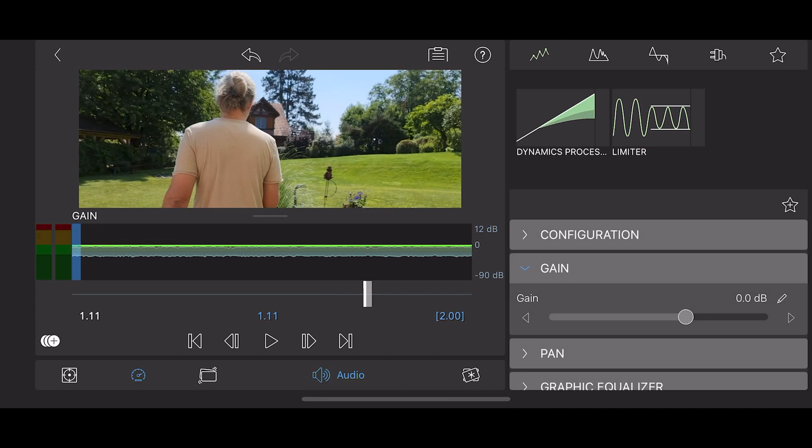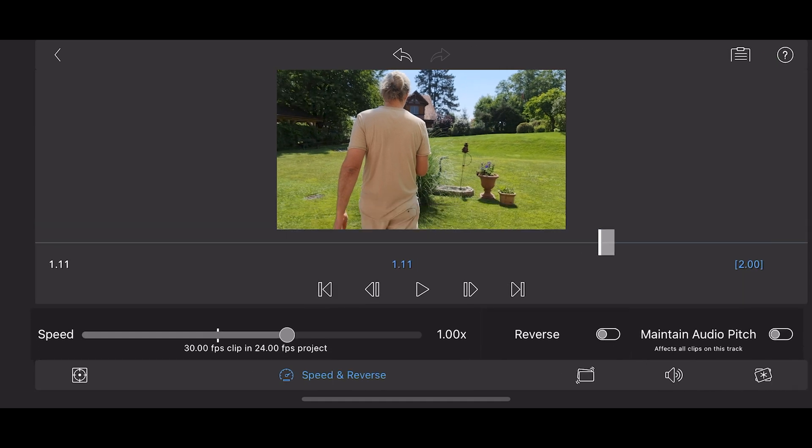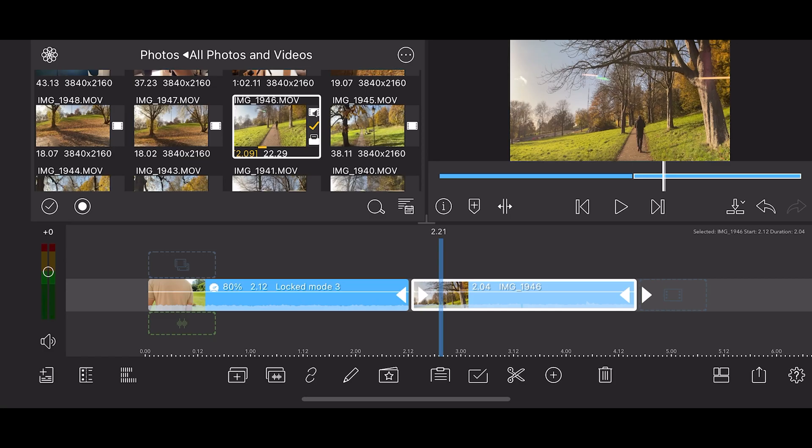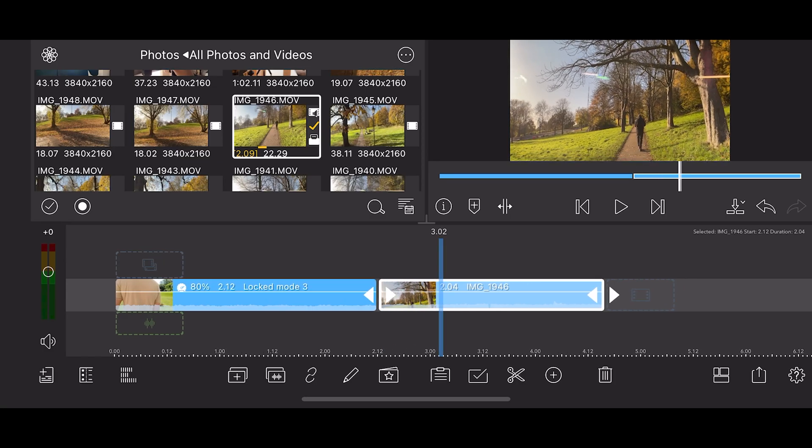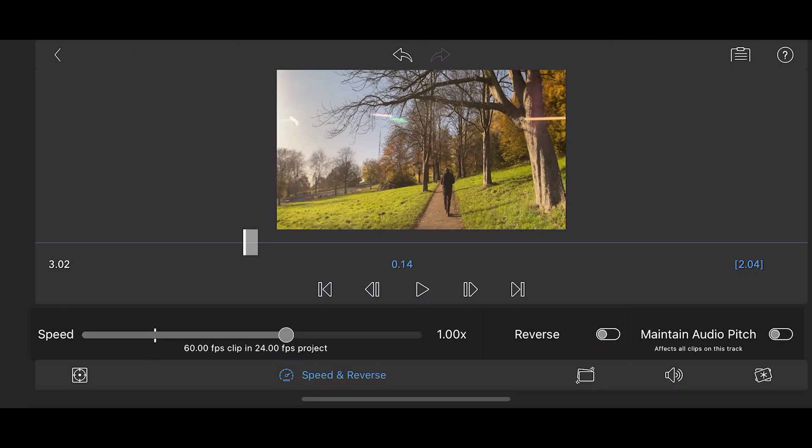But then I slow them down to 24 frames per second. For example, in LumaFusion, set your 30 frames per second video to 80% speed and 60 frames per second video to 40% speed.